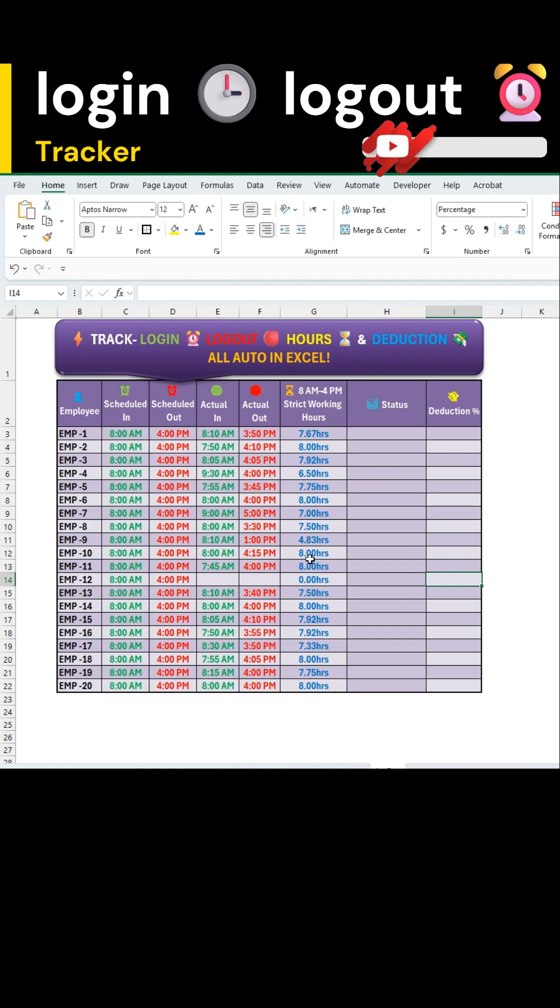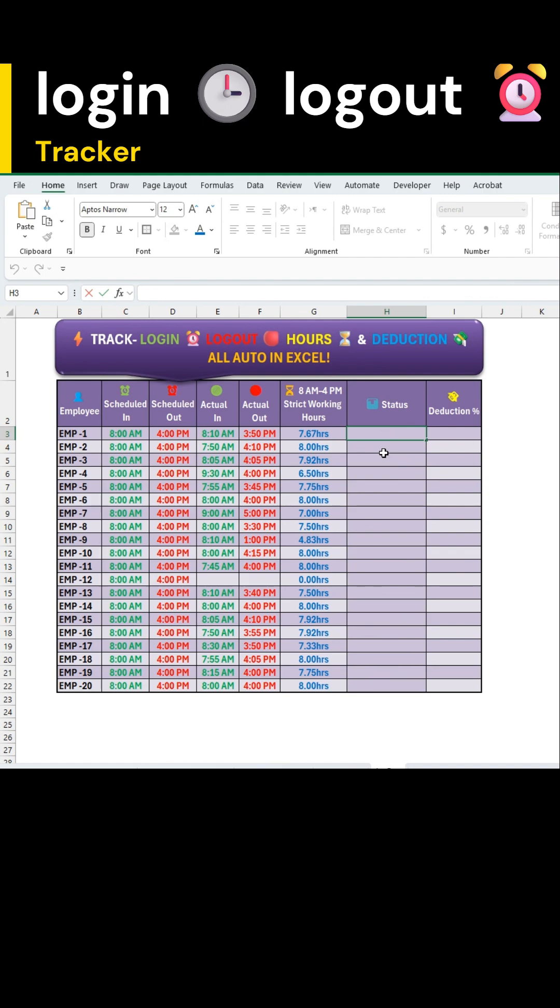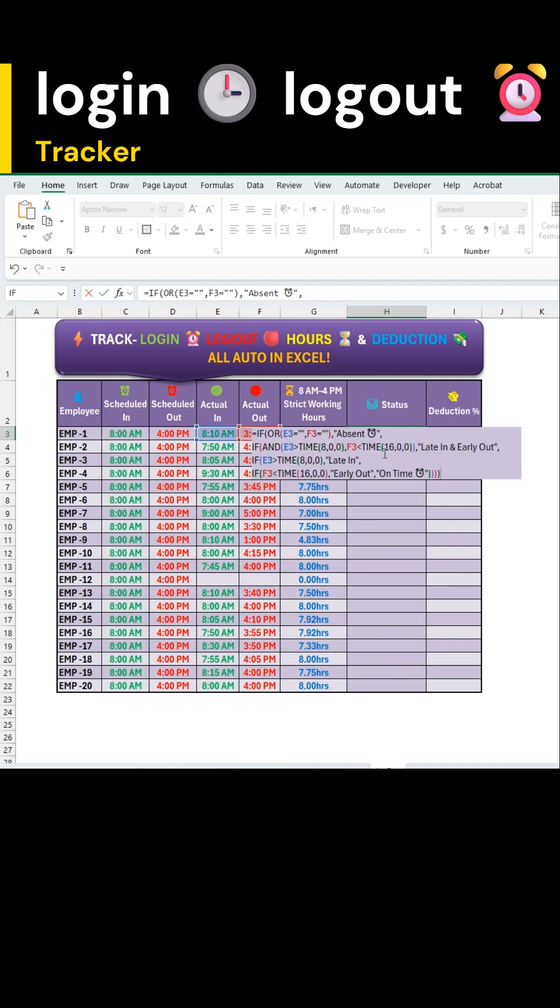Next, we'll generate the status for each employee. The formula I'm showing here will check the actual punch-in and punch-out times with 8 AM to 4 PM restriction.